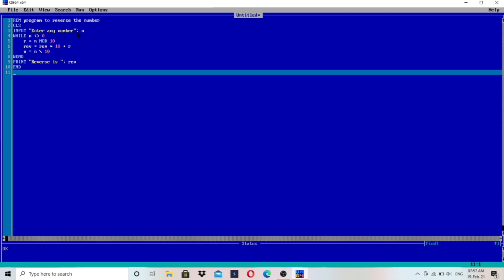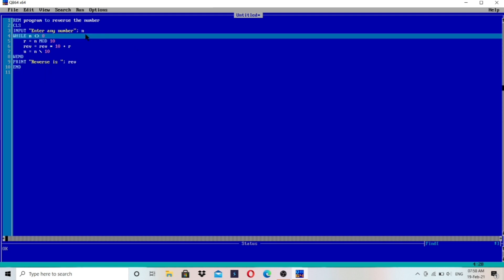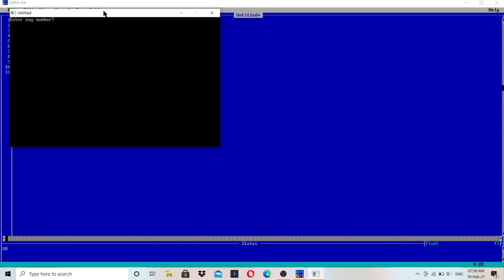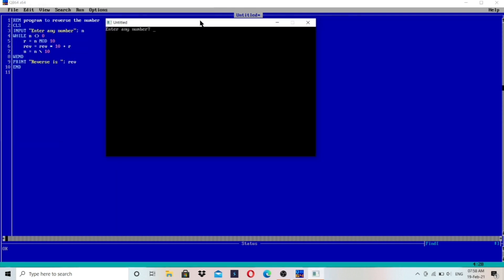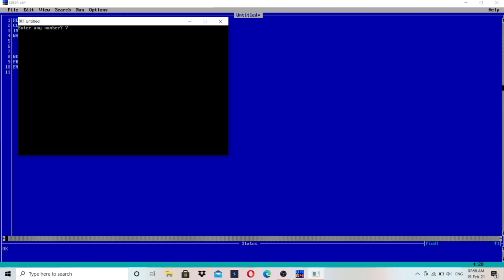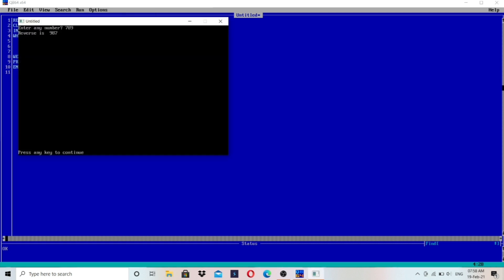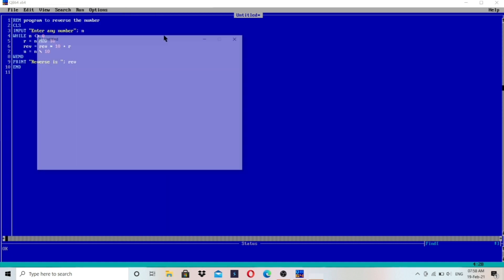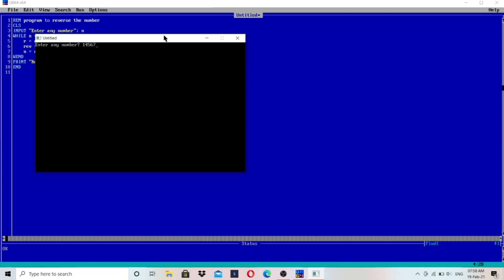Now here we are in the QBasic screen. Let's run the program. Let's enter the value 123 — you can see reverse is 321, we are getting the right output. Let's enter another number: 789 gives 987. You can check with 2 digits as well — 12 gives 21. You can enter a 4-digit number — it will work for all. For example, 76541 gives the correct reverse. Yes, it's working for all.